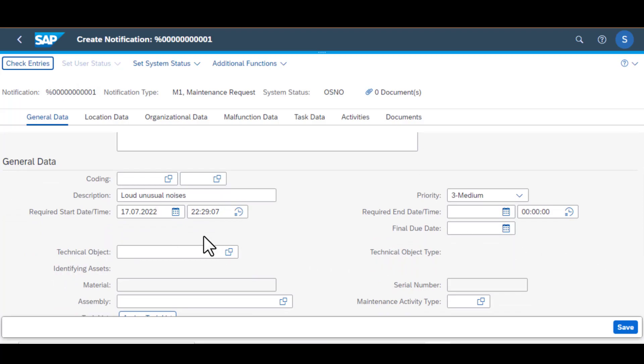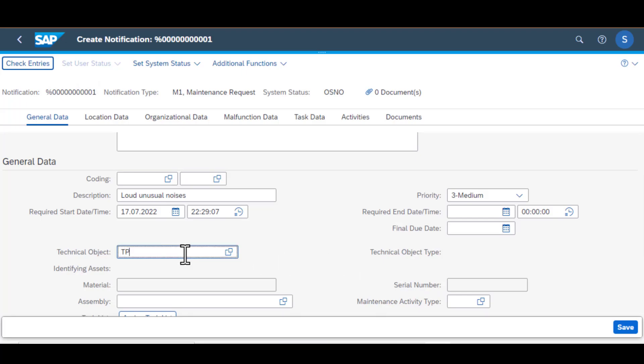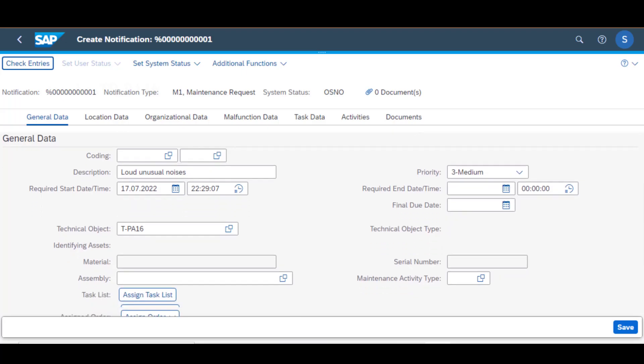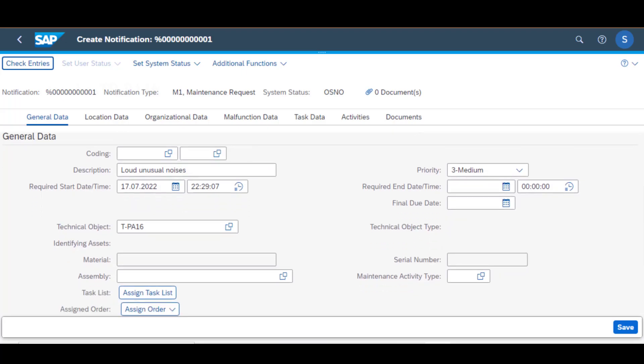Then we also select the priority, in this case I've selected medium, and then the other important information you need to populate is the technical object. So any notification you create has to be associated with a technical object. Technical object could be something like equipment number, could be a functional location or whatever you have assigned as your technical objects.